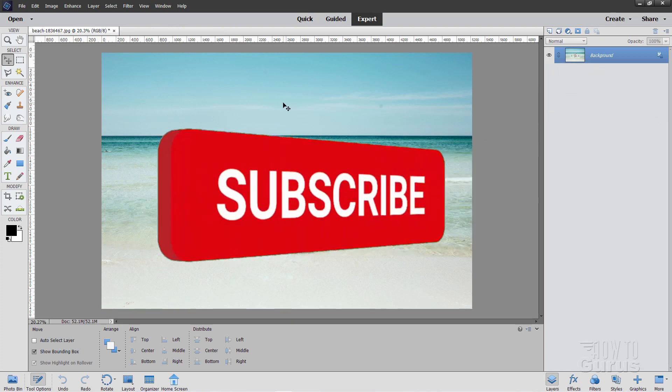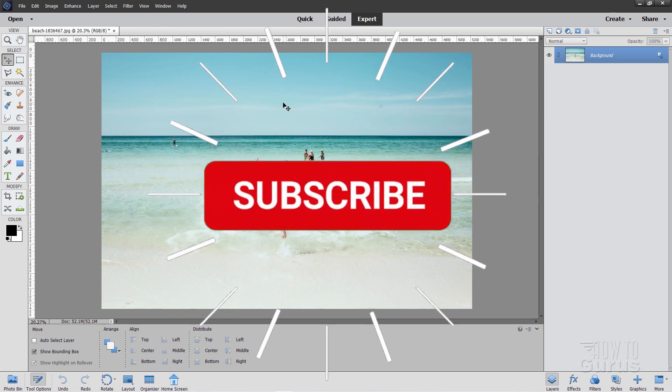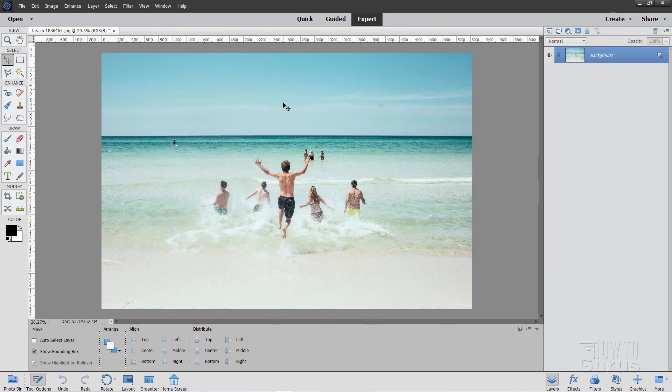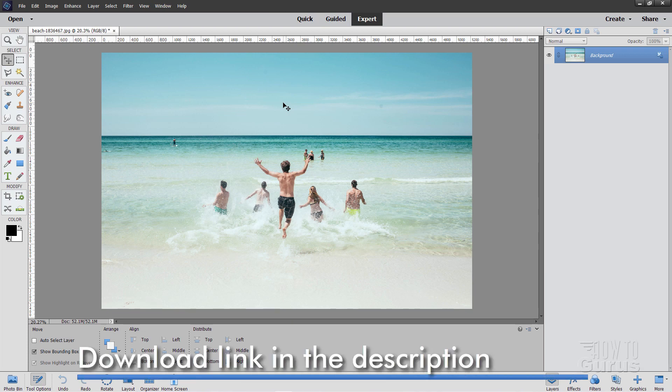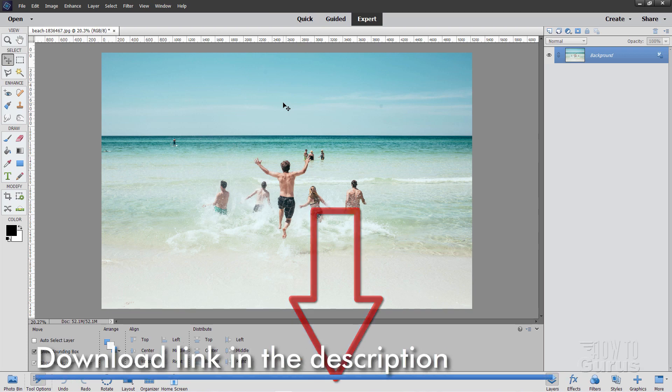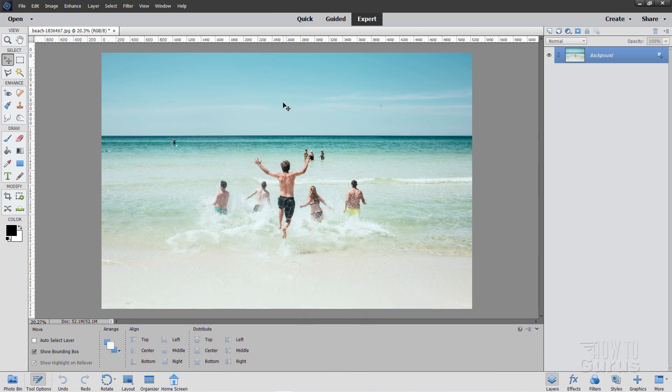Now, if you like this video, make sure you hit that subscribe button. Check out my channel for a bunch more Photoshop Elements videos, and also for my complete training course for Photoshop Elements. You'll find a link for that right down there in the description.